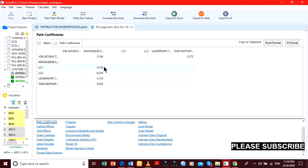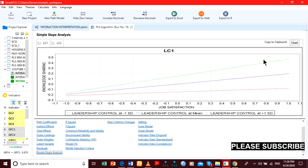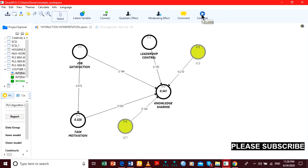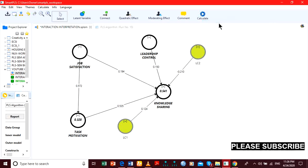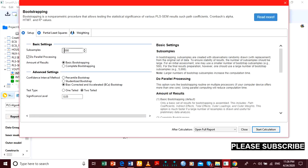LC1 has a positive effect, signified by the green slope. Now we'll check if they are significant or not. We go to bootstrap — PLS basic bootstrap. I'm going to settle for 2,000 samples, although the recommended value is 5,000. I'll use 2,000 because of time.